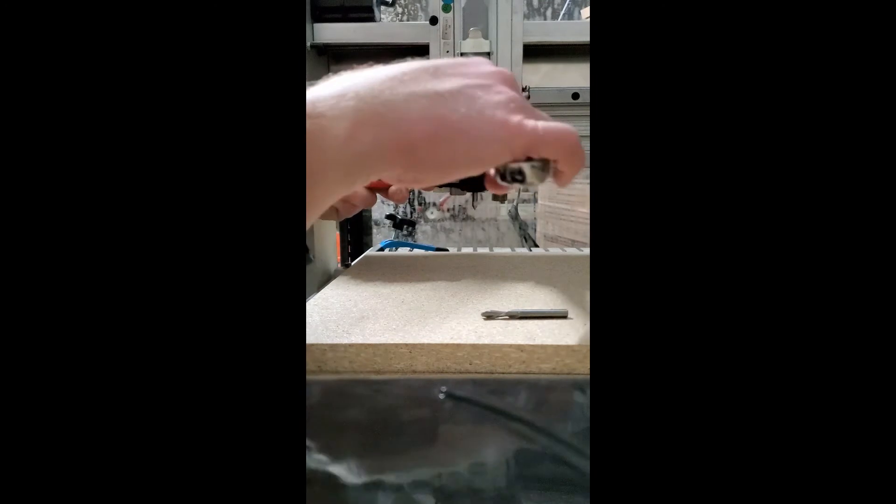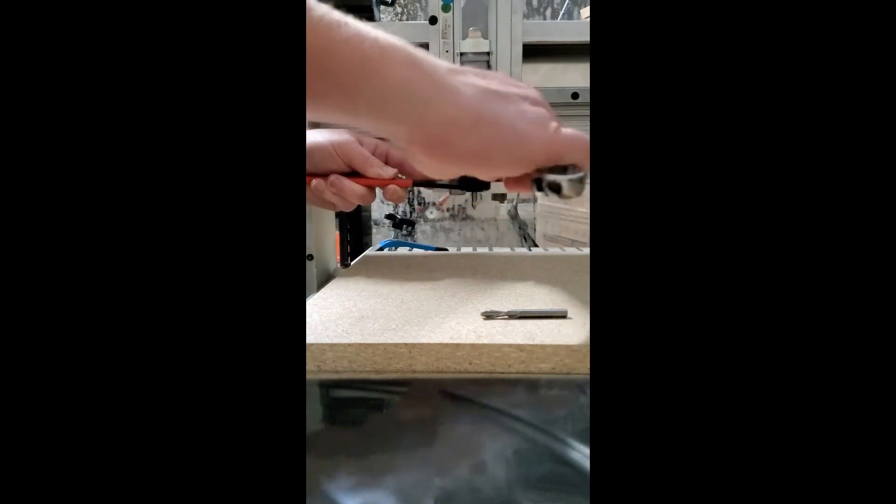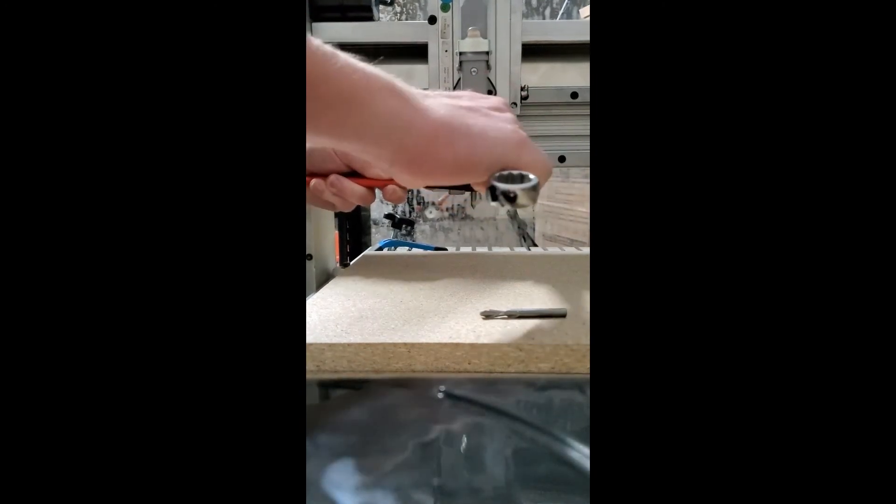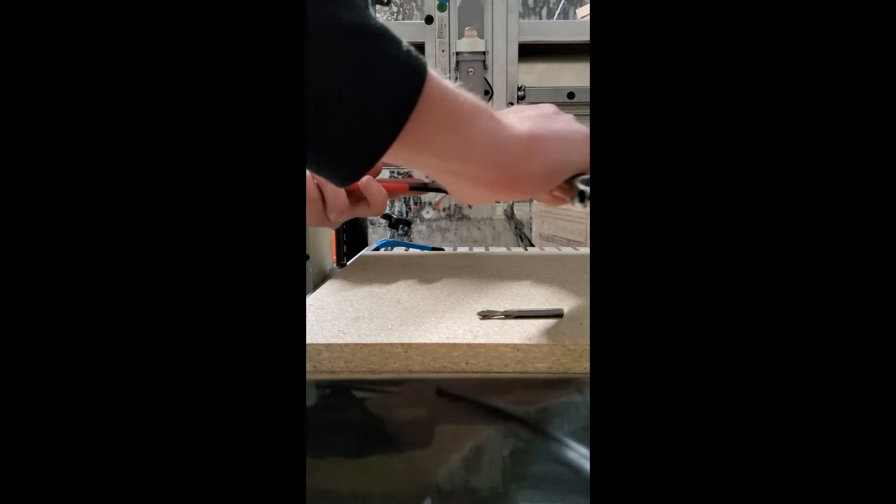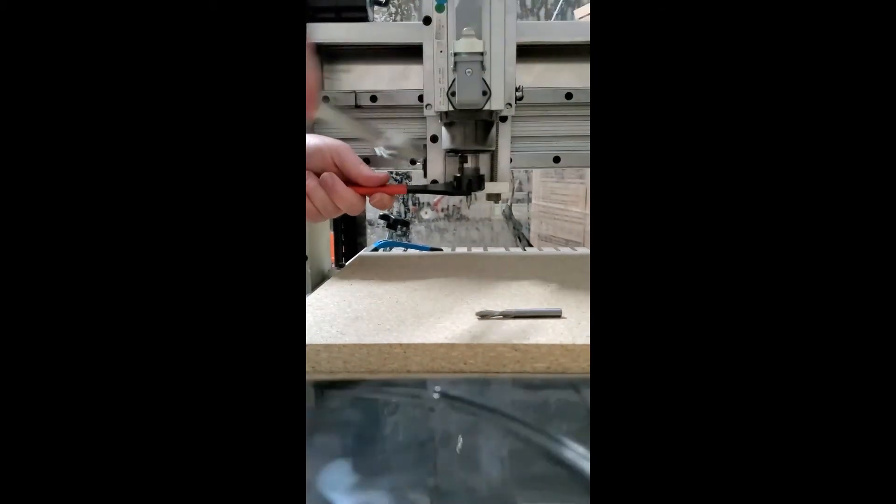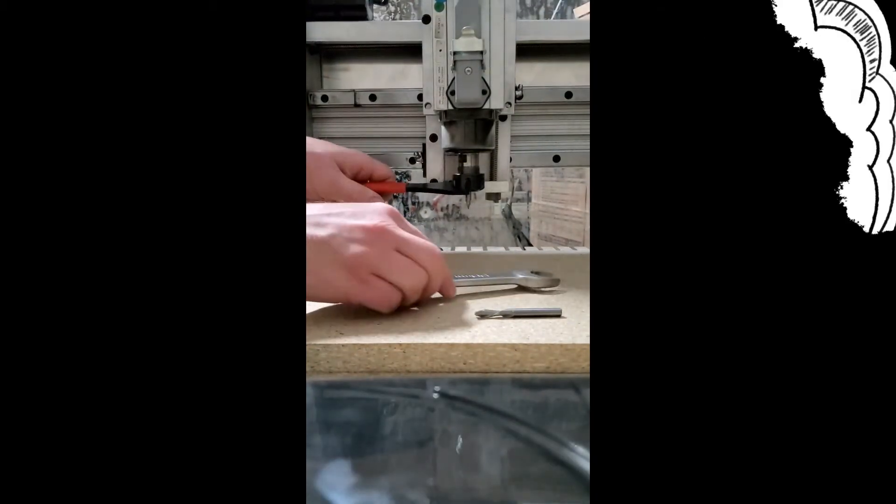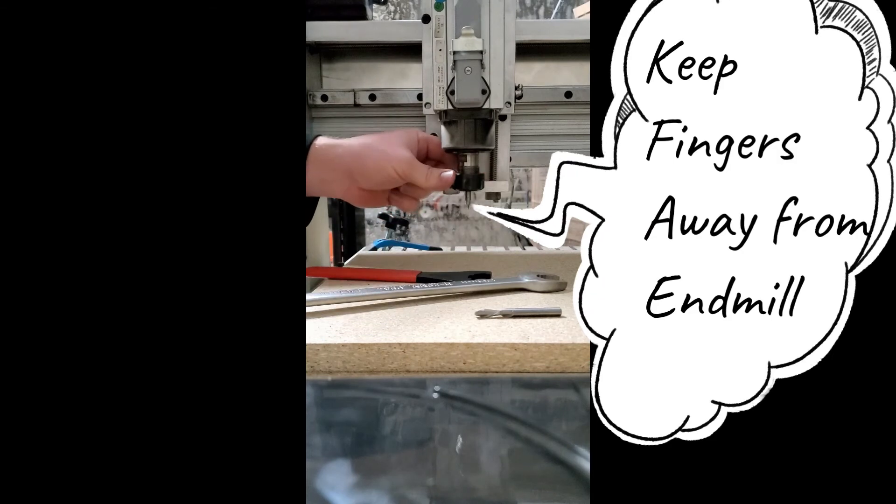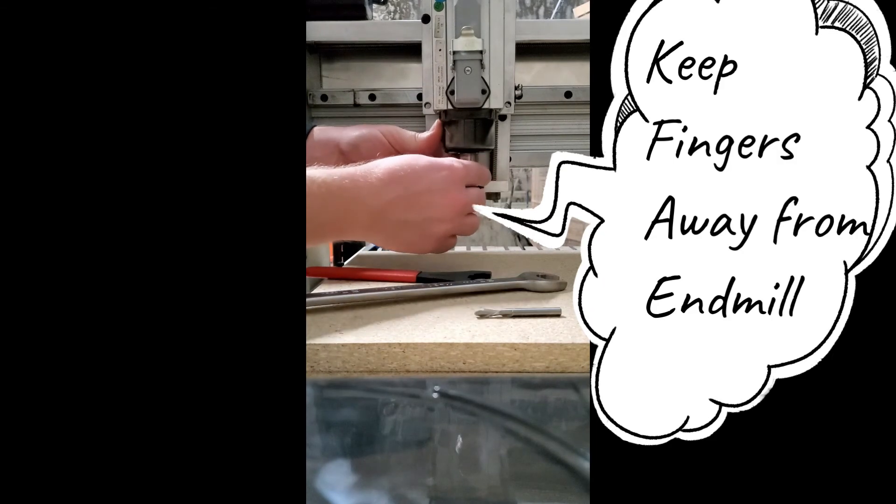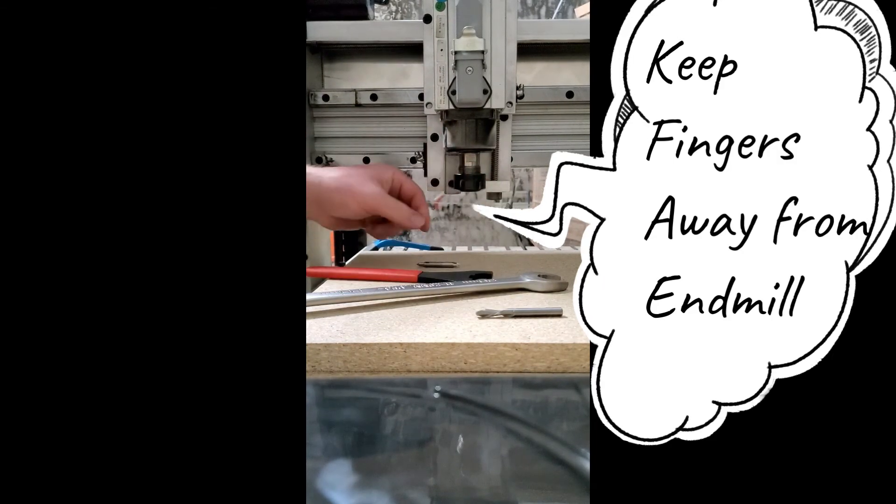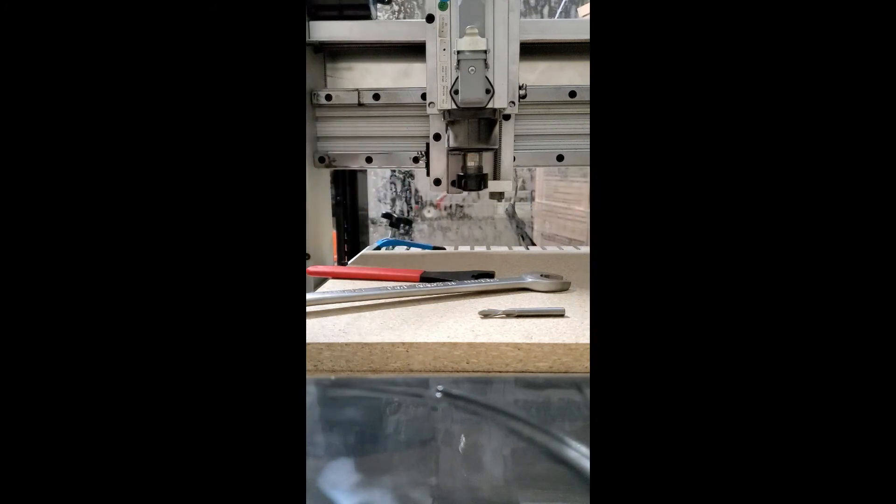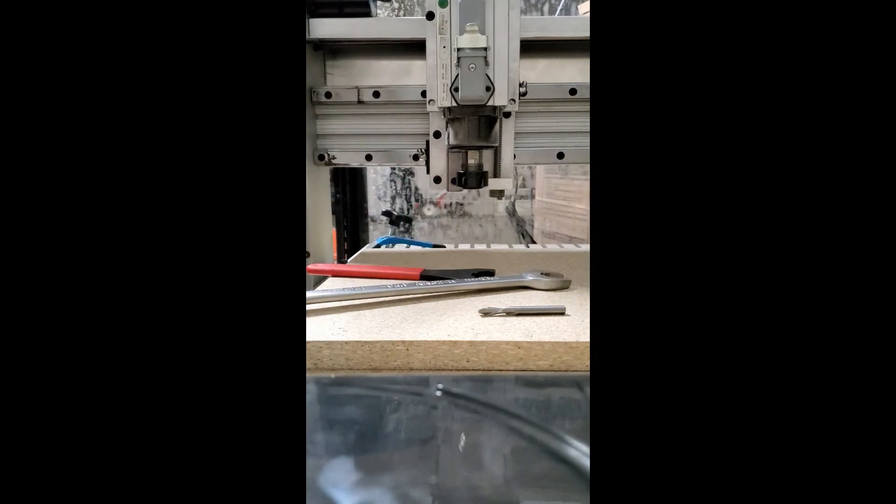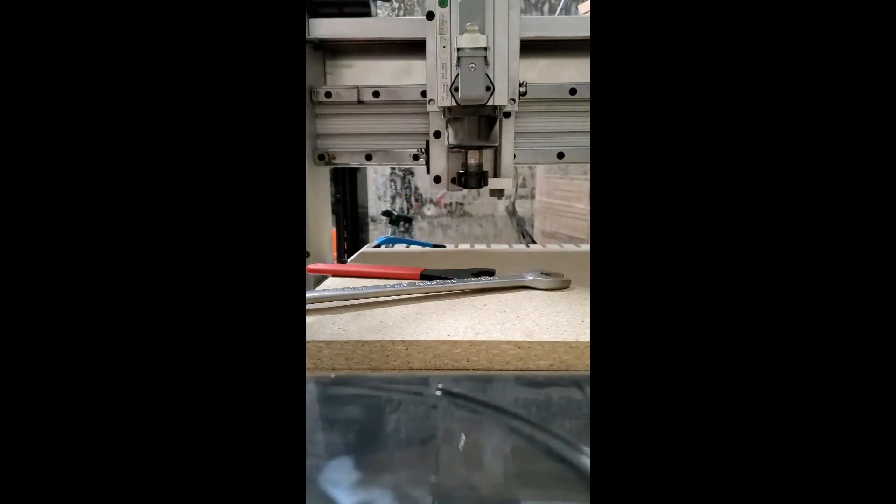So the first thing you have to do is change the tool bit to the one that we've selected. So right now, there's a V bit in the router, and we need to switch it to our end mill. Make sure that you don't catch it in your hand, because it will cut your hand.